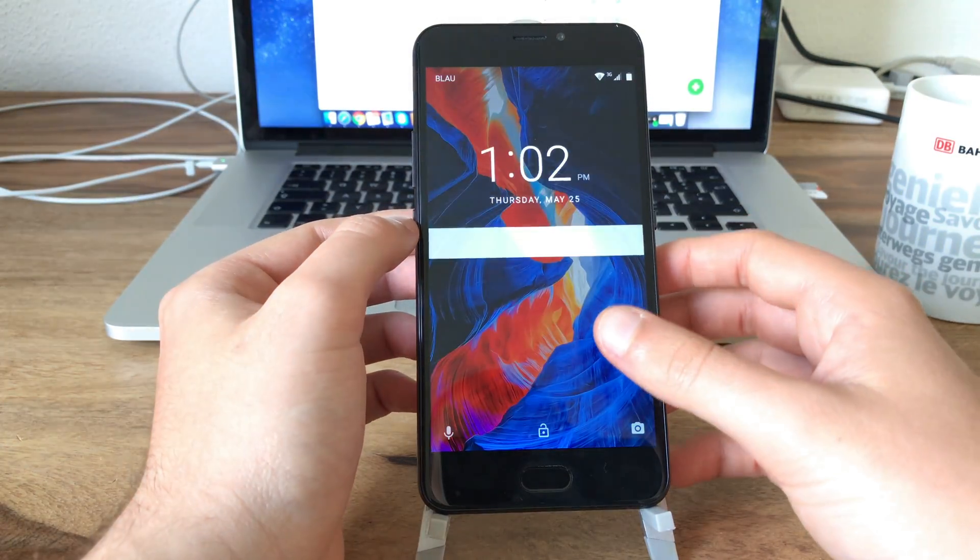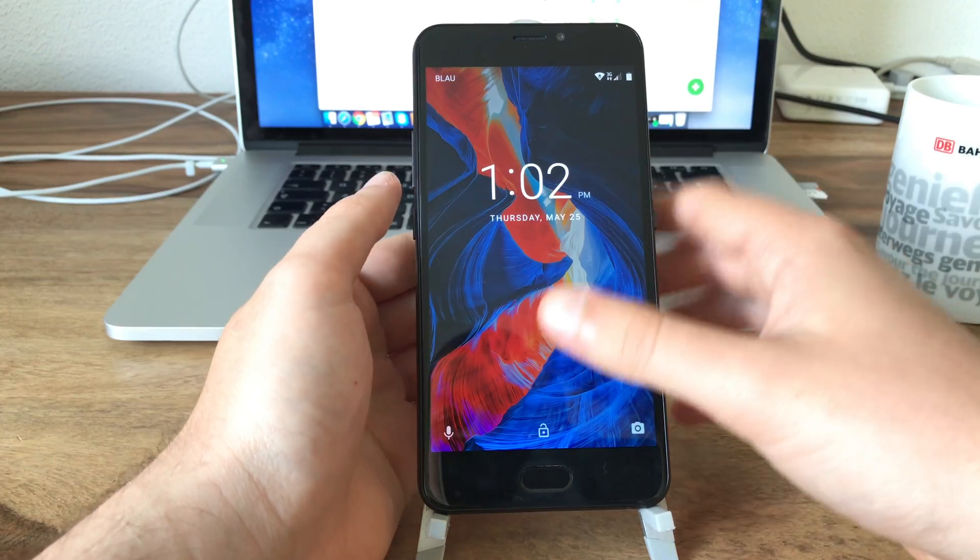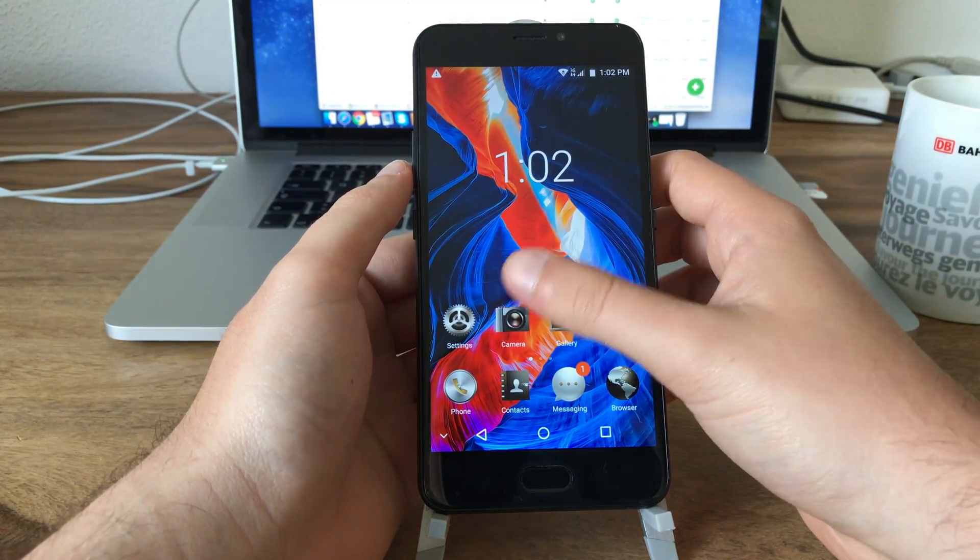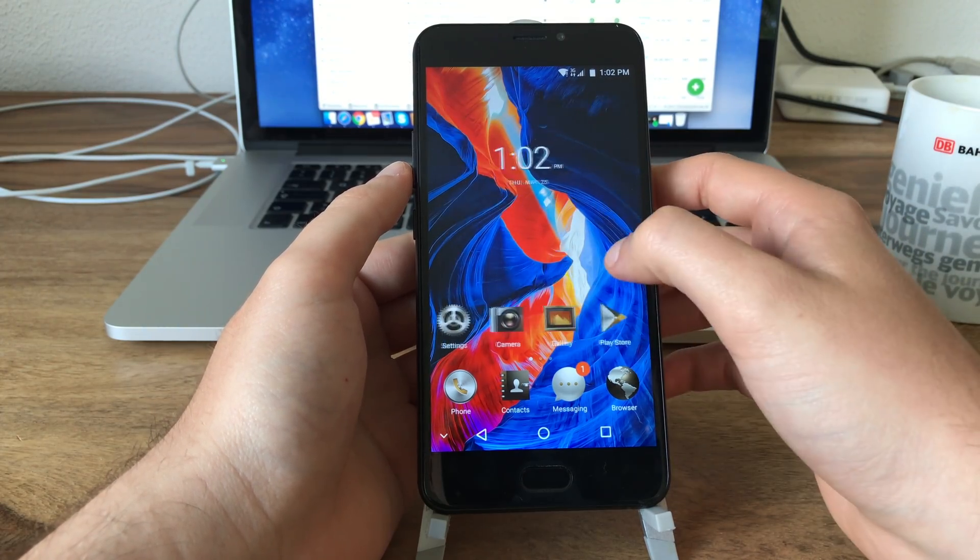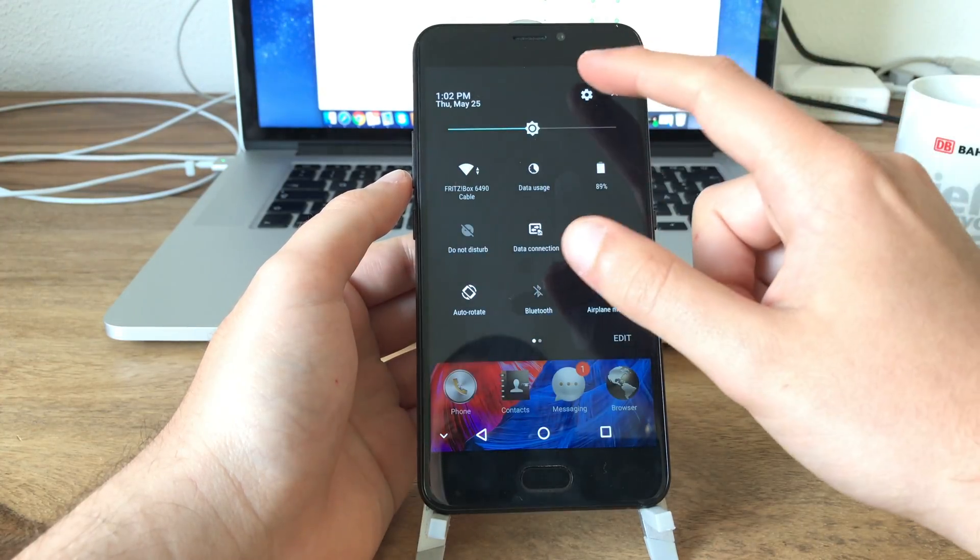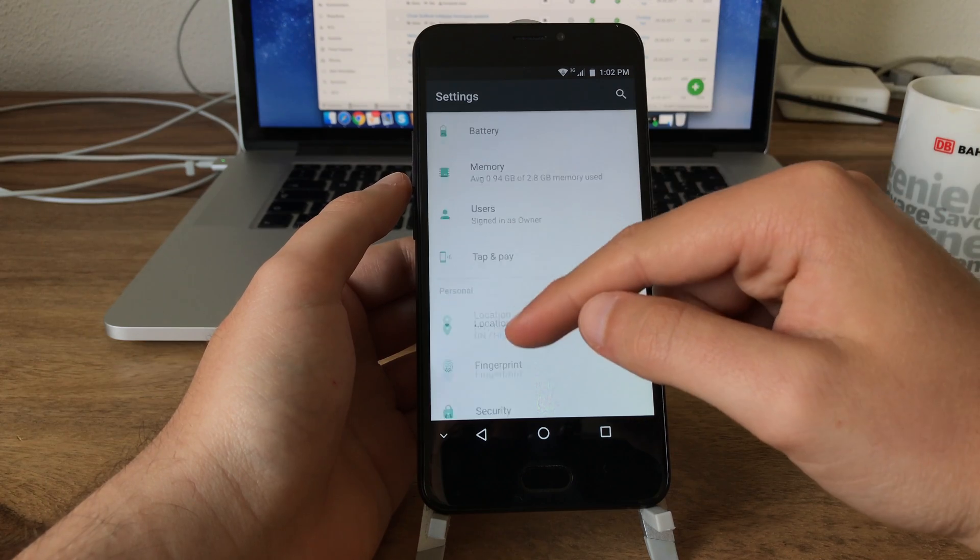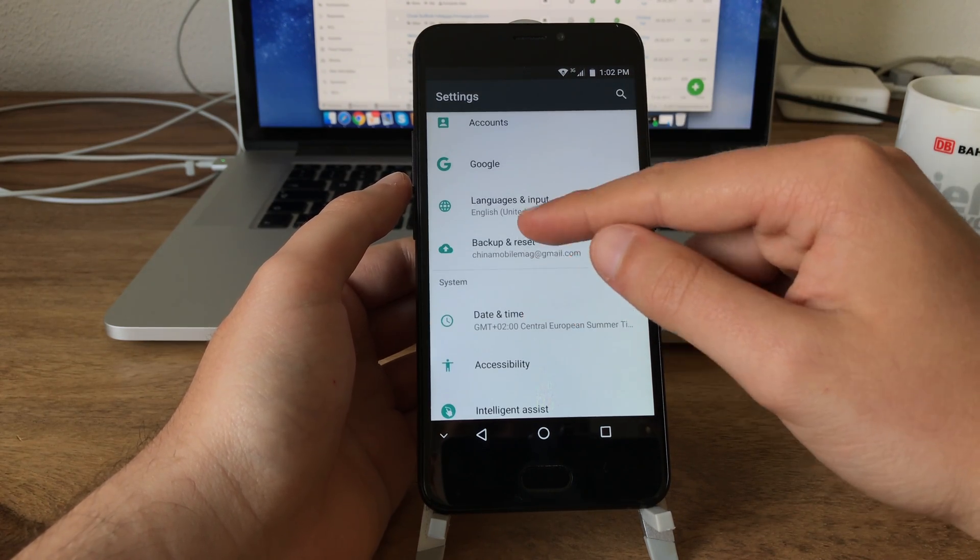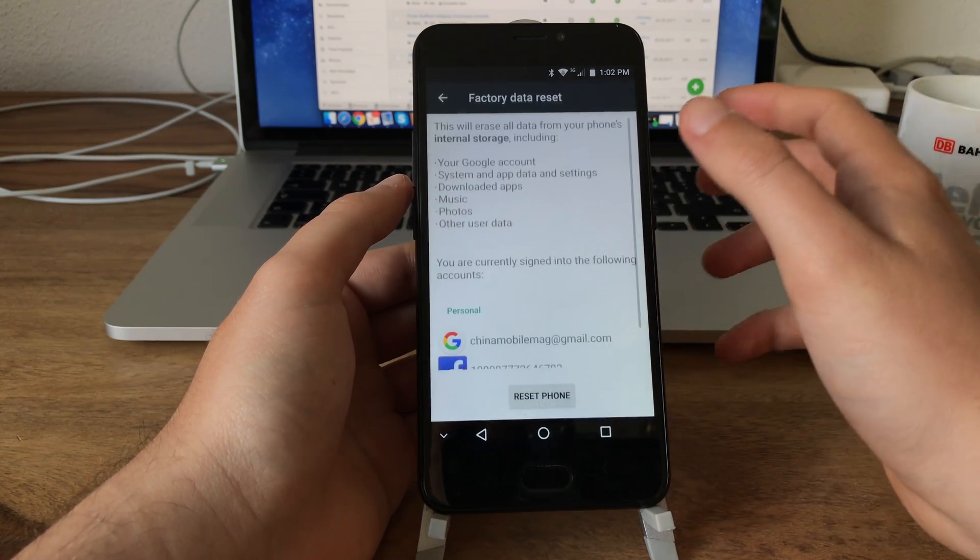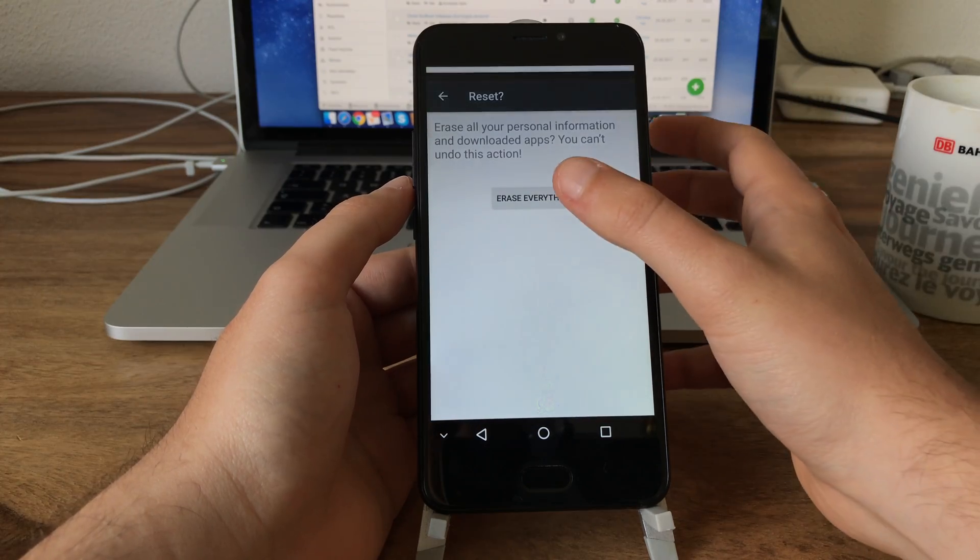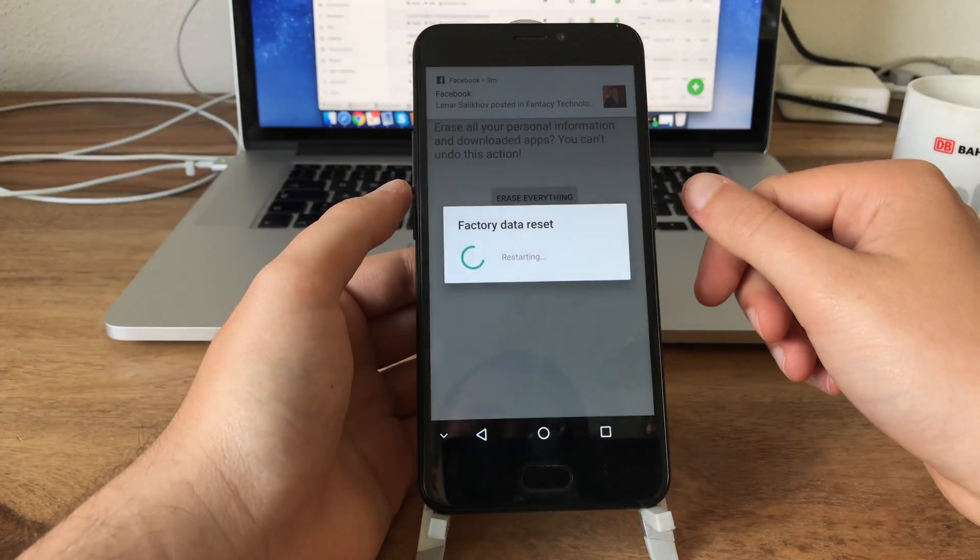All right, so there we go. Now it finished the system optimization part and I'm kind of surprised because it doesn't look like it did a factory reset. Ulefone told it will do a factory reset because this is necessary. Now what I'm gonna do is to actually do a factory reset just to make sure there are no issues caused by this upgrade. So there we go, factory data reset, reset phone, erase everything.